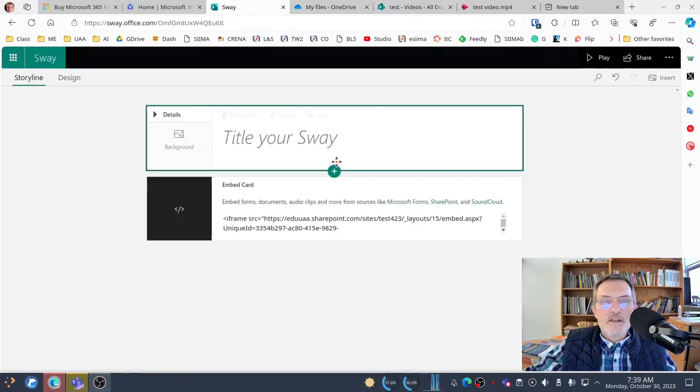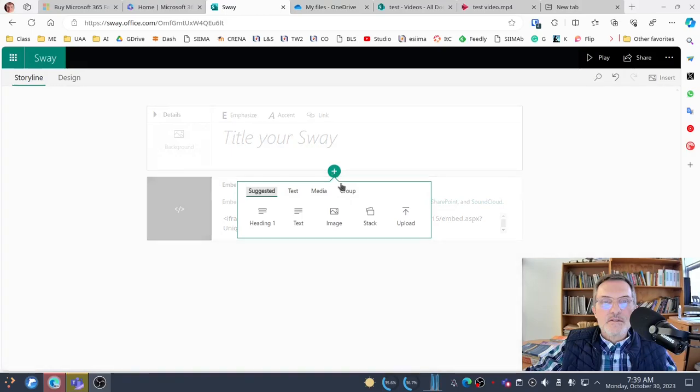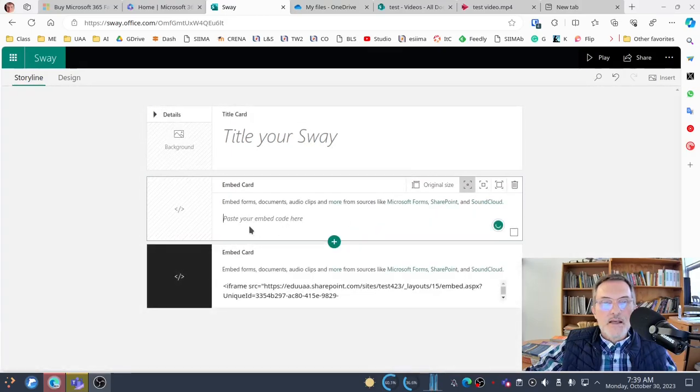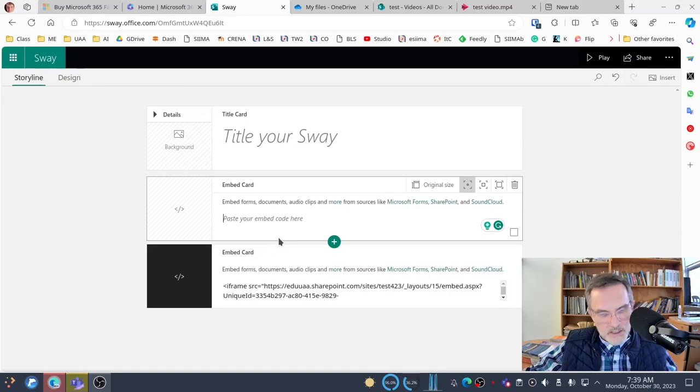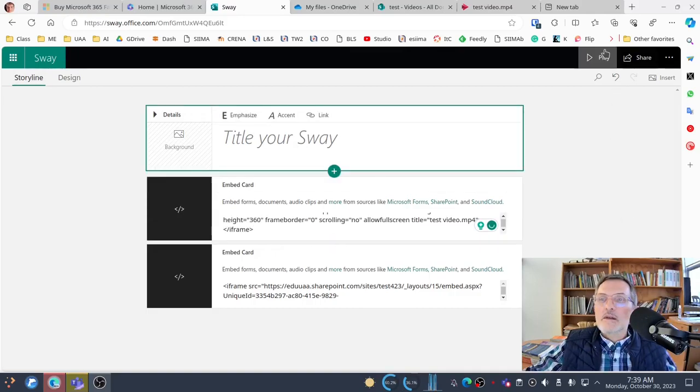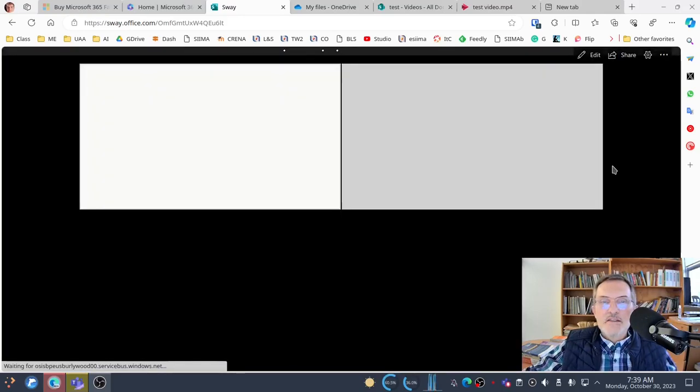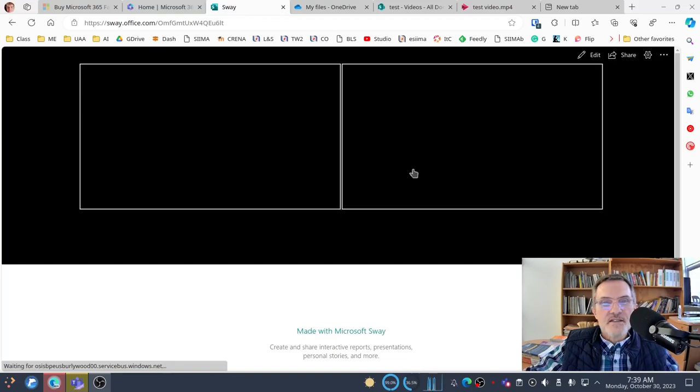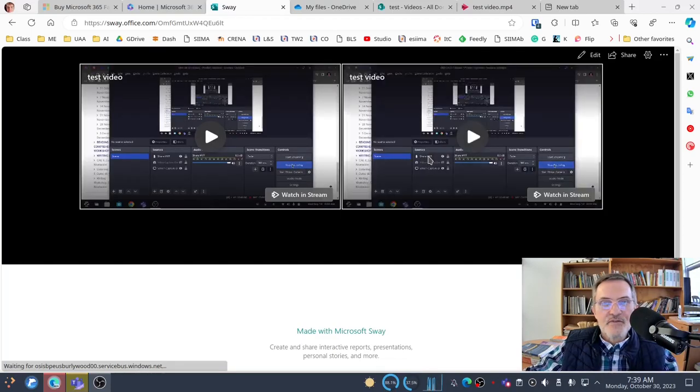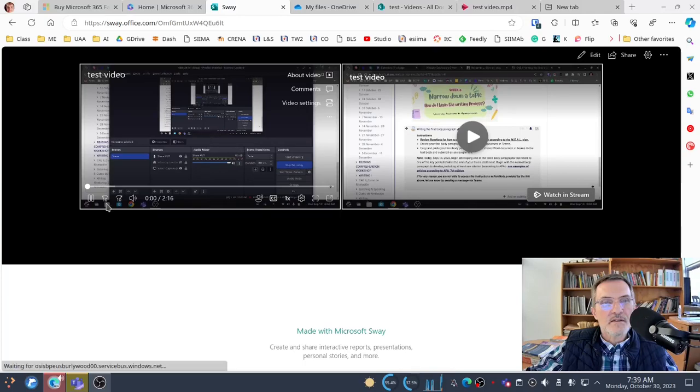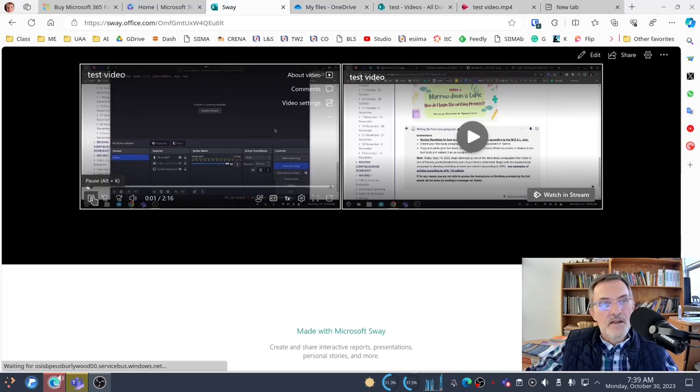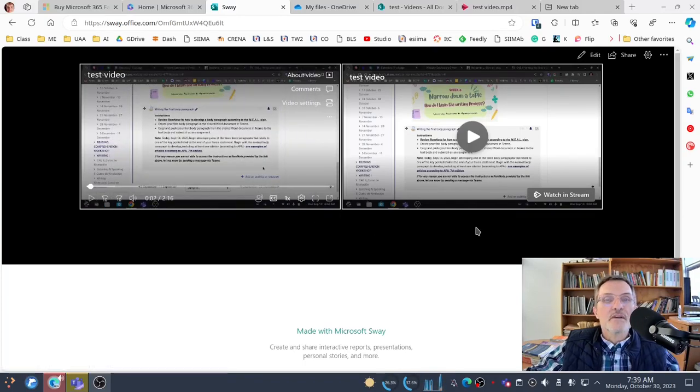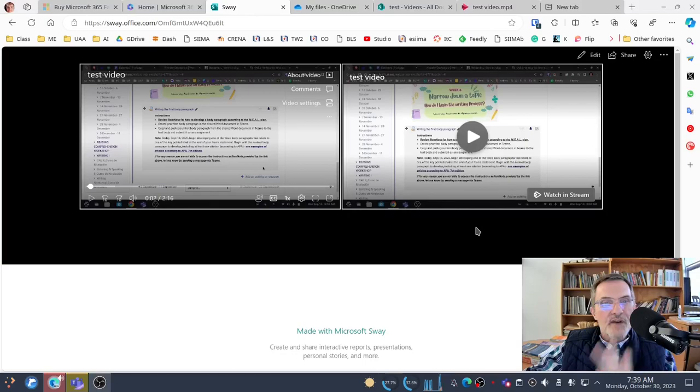You want to select media, embed, and copy and paste it where it says paste your embed code here, and then play to see what it looks like. I've already had the video up already, but you'll notice that the video now can be seen and played through Sway without having uploaded the file itself.